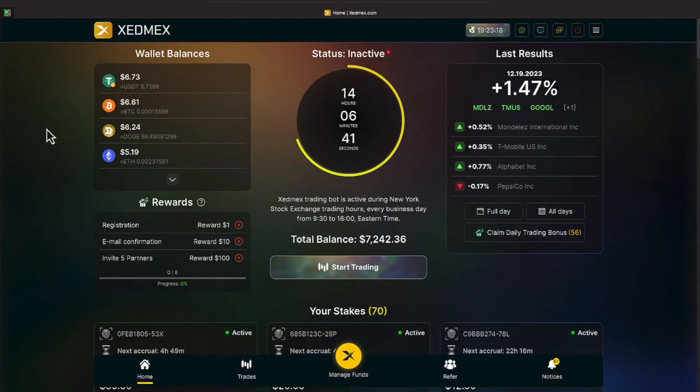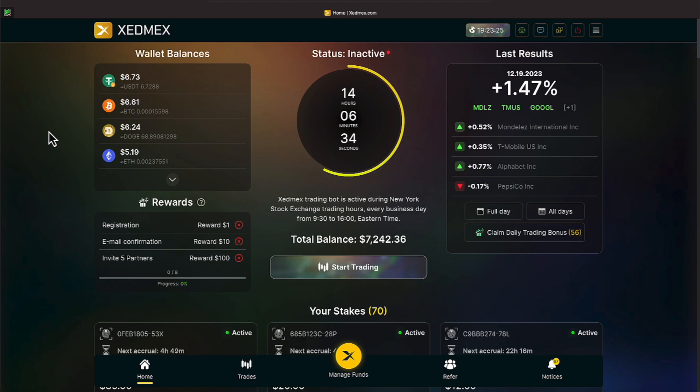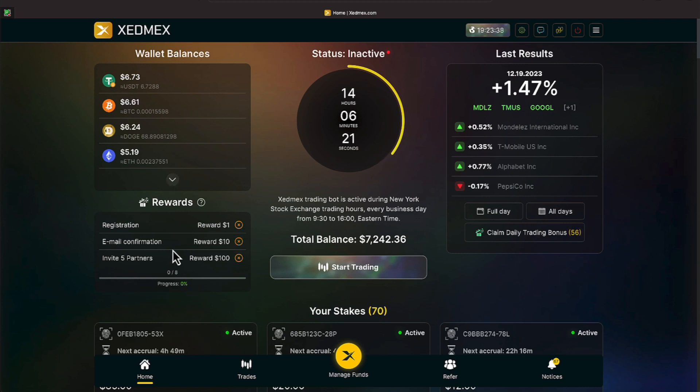All right everyone, we are over here on XedMex and it looks like the user interface has changed slightly. Today is Tuesday, December the 19th. If you notice, we got a dropdown arrow here to see all of the cryptocurrency balances and cryptos, and this area here has moved over to show us registration rewards, email confirmations, and invite five partners.